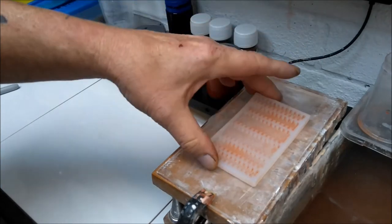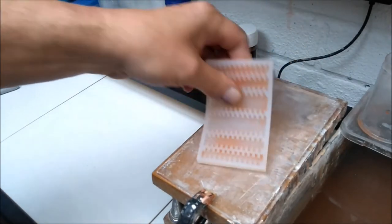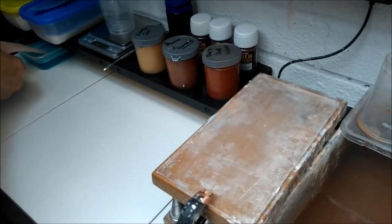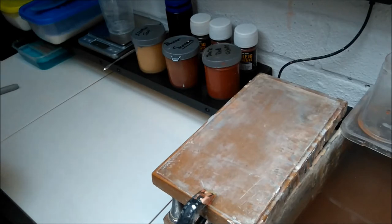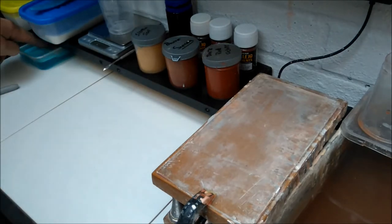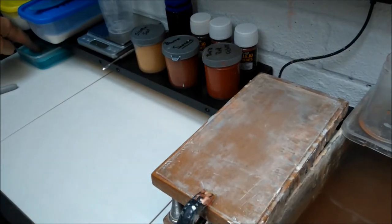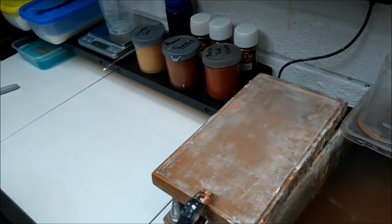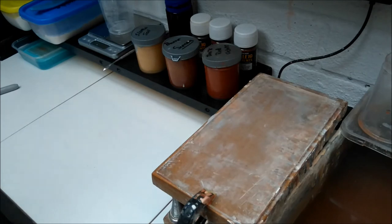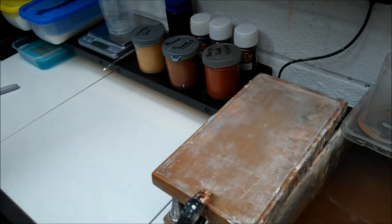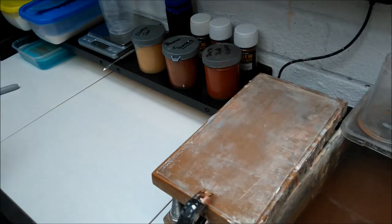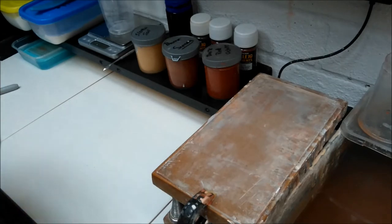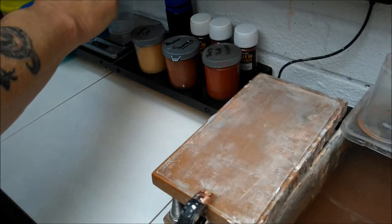So to start off with, we get that straight into the rinse aid. Let that have a little bit of soak. Now this particular mold is 12ml, so that's 12ml of water, 24 grams.